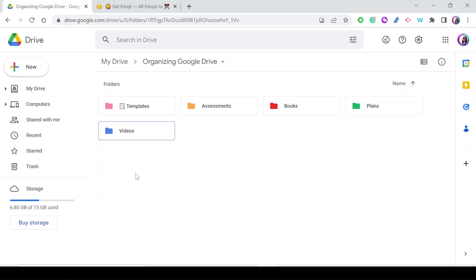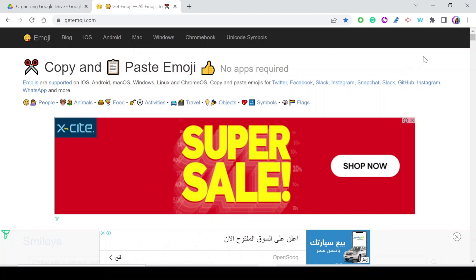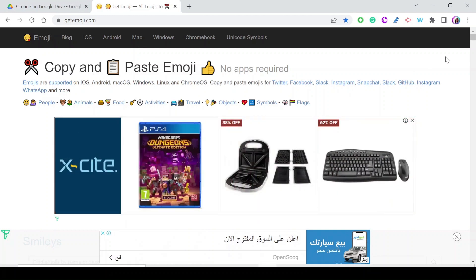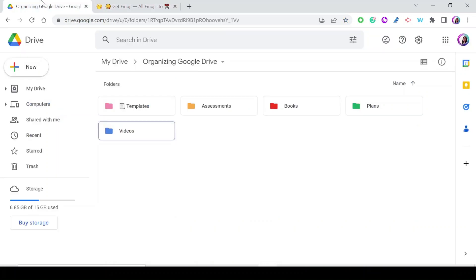There are two ways to get emojis. You can either use the emoji keyboard on Windows, or get an emoji from an external website. The website I love to use is getemoji.com — you'll find a link in the description below. Let's start by getting an emoji from the website.